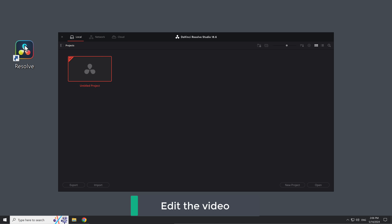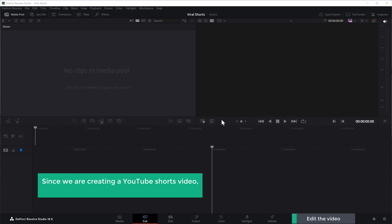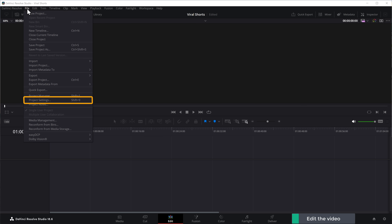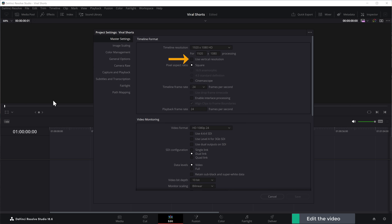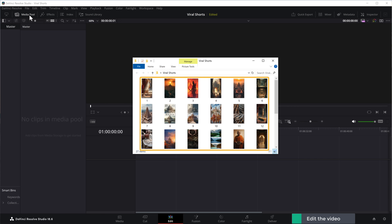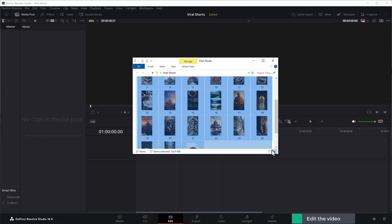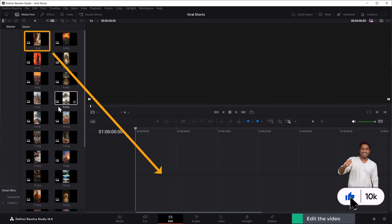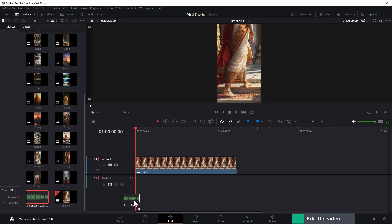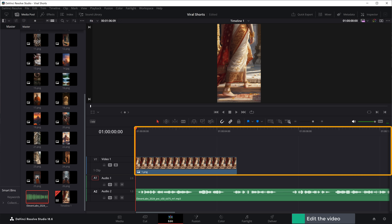Once installed, open DaVinci Resolve, create a new project, and give it a name. Since we are creating a YouTube Shorts video, we need to make sure the frame is vertical. Click 'Edit,' go to 'File,' select 'Project Settings,' and click 'Use Vertical Resolution.' Now we're ready to start editing. Click to upload all the images and voiceover we've generated. Drag the first image into the timeline, place the voiceover below it, and add all images to the timeline according to your script.